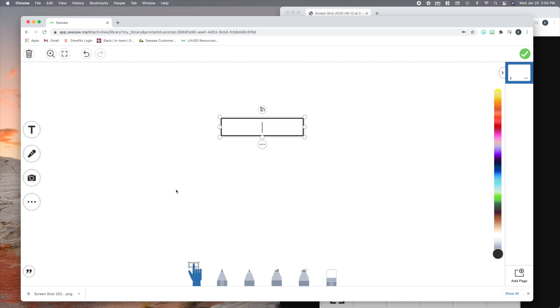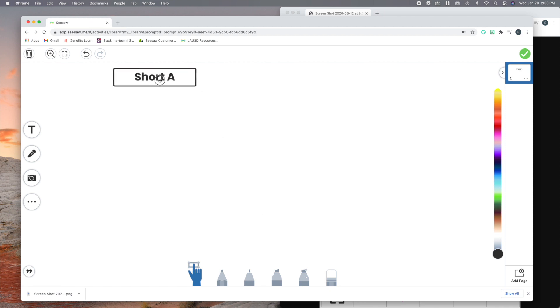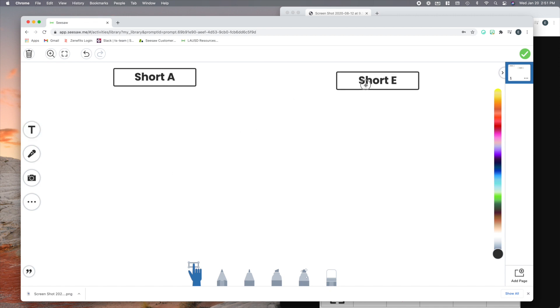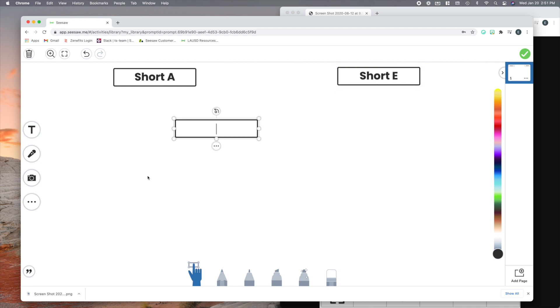I'm going to go ahead, and I am going to put, how about short A, and then we'll do a short E as well. Okay, now did you just notice how, in order to make those two text boxes, I had to go over and click T again and again, right? Well guess what, you don't have to do that. I'm going to show you another shortcut.